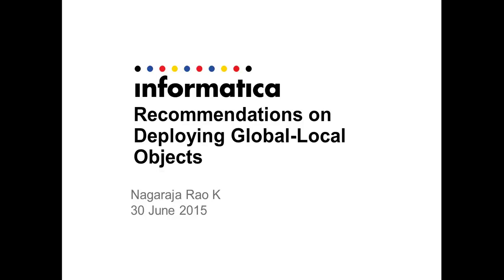Hi, welcome to Informatica VideoKB session. My name is Nagaraj Araw, working for Informatica Global Customer Support.